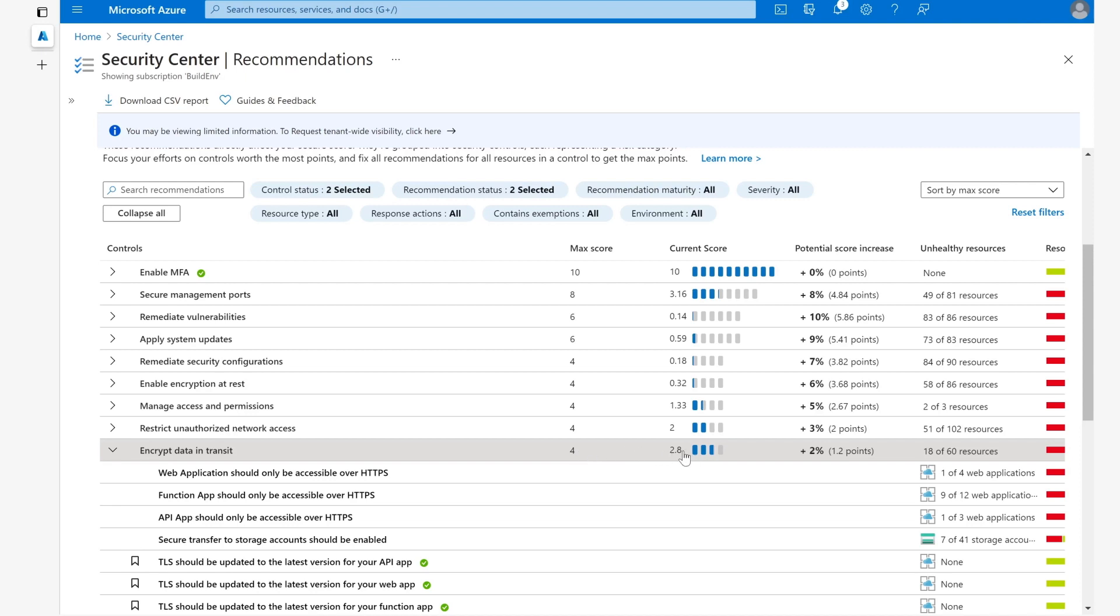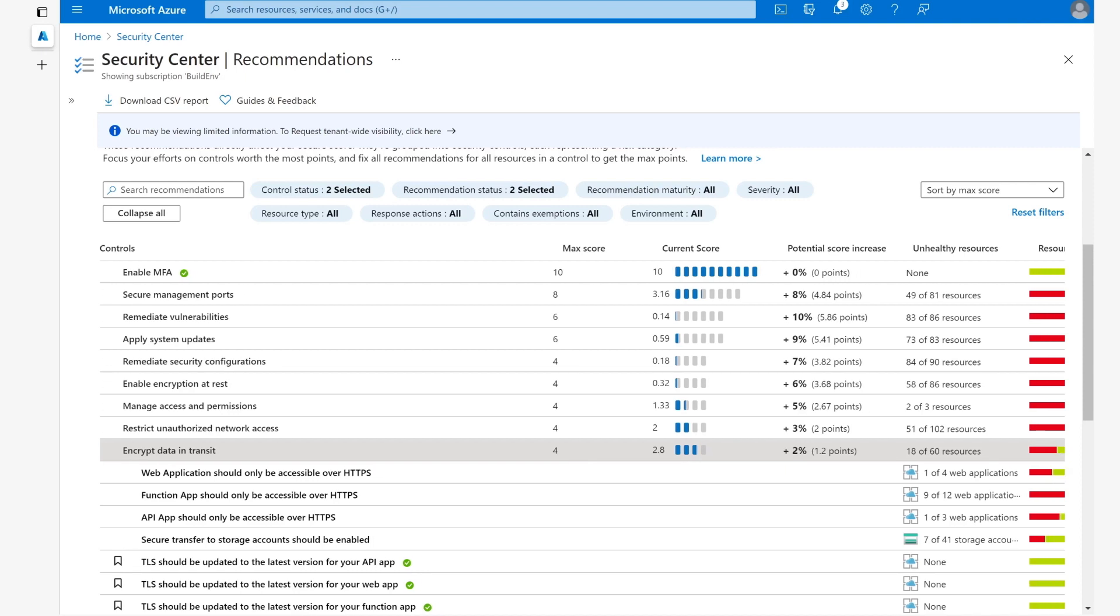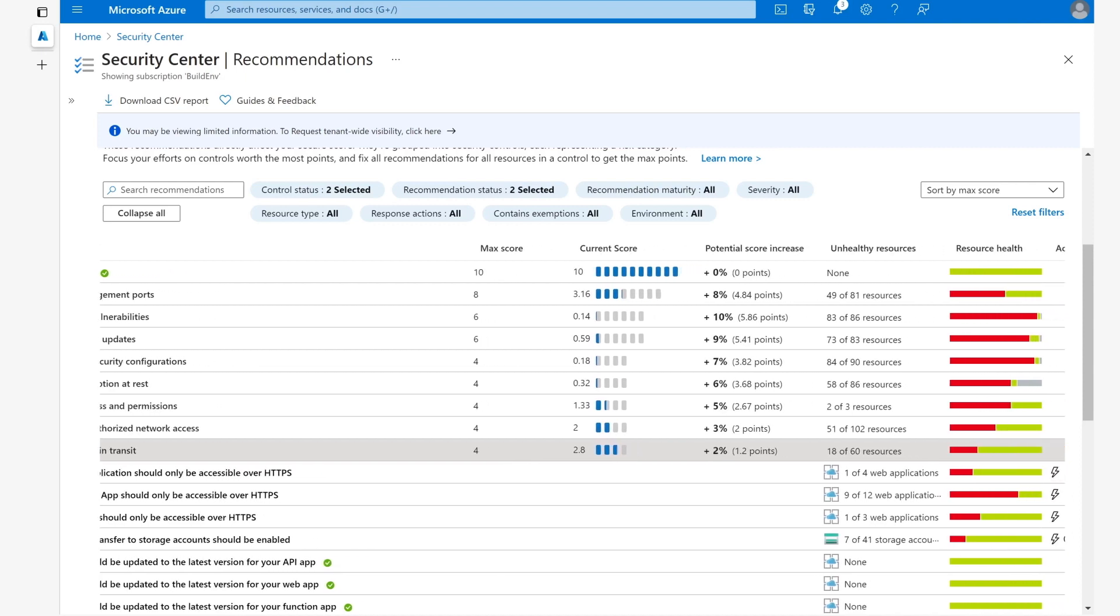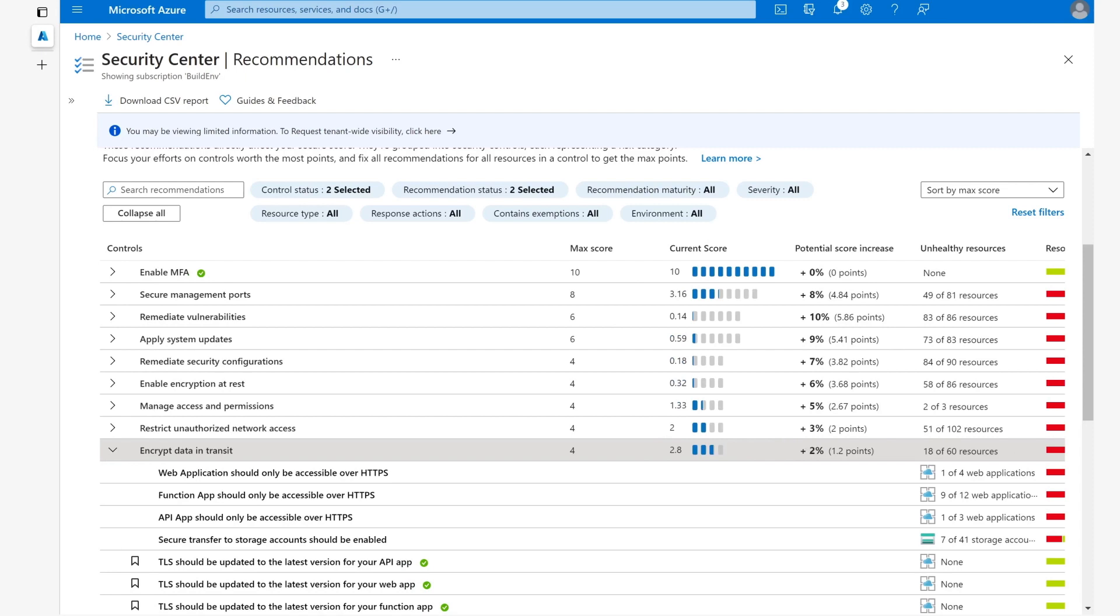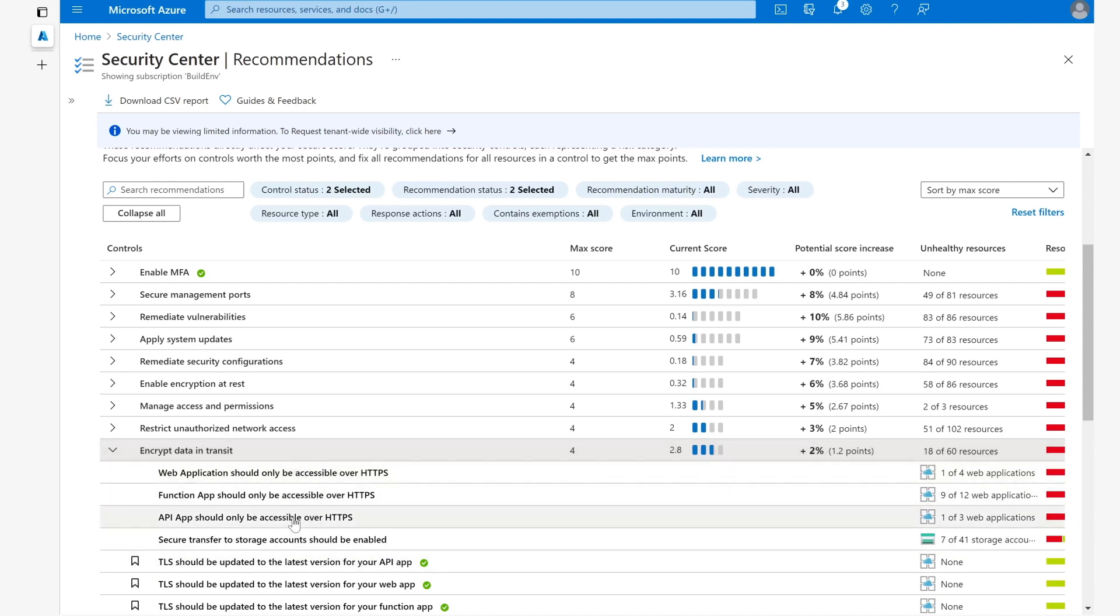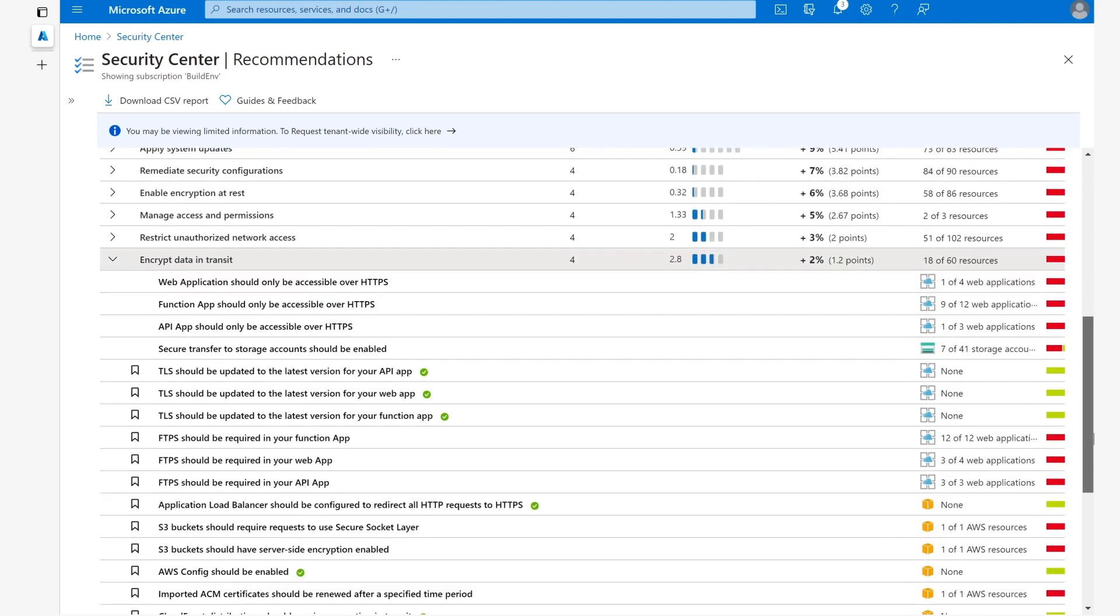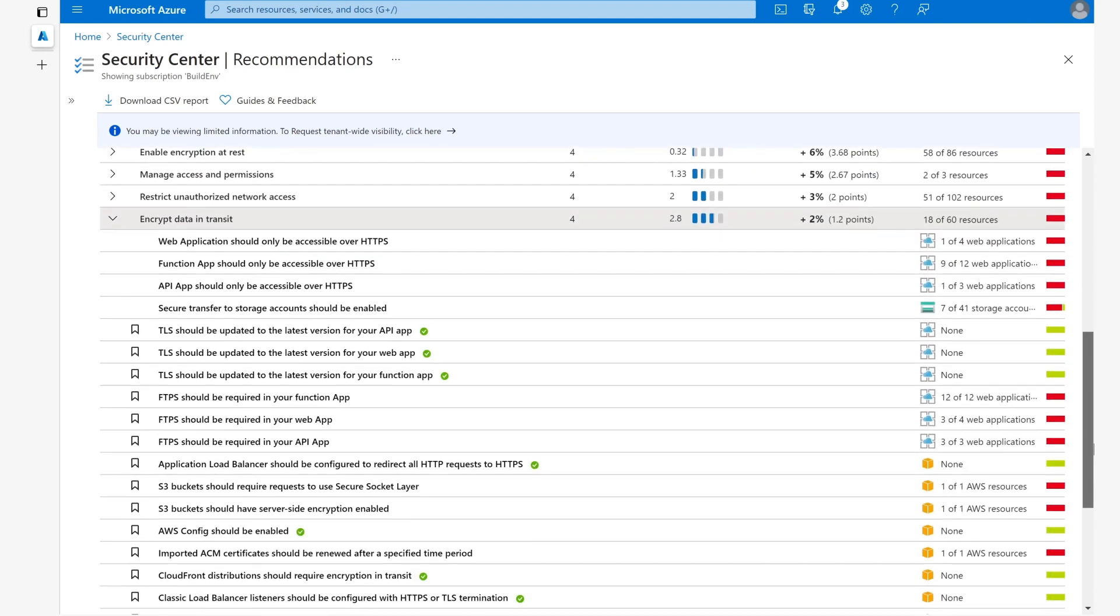We can see our current score, the potential score increase, and the unhealthy resources. If we look at the recommendations underneath, we can see that there are several of them.